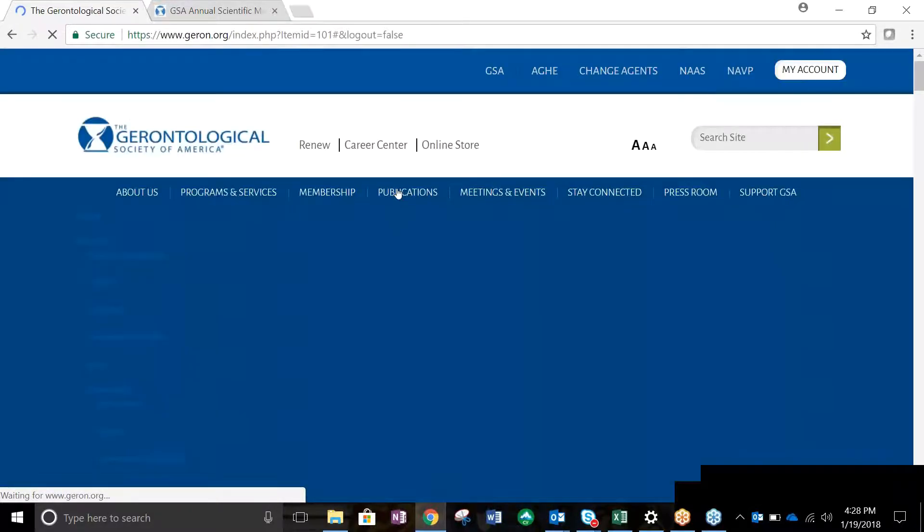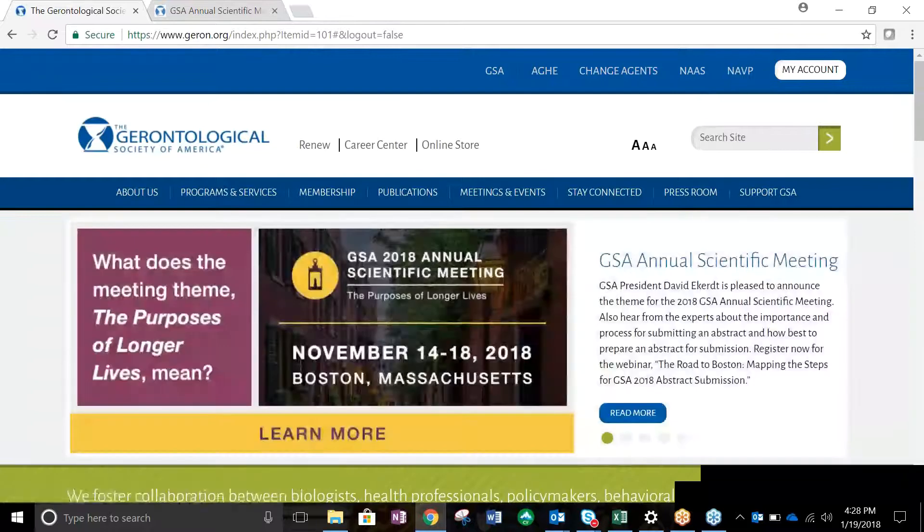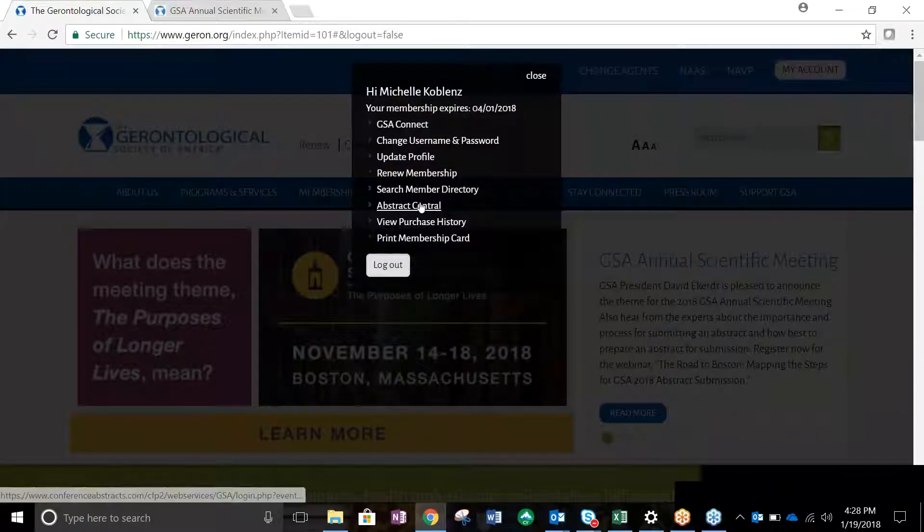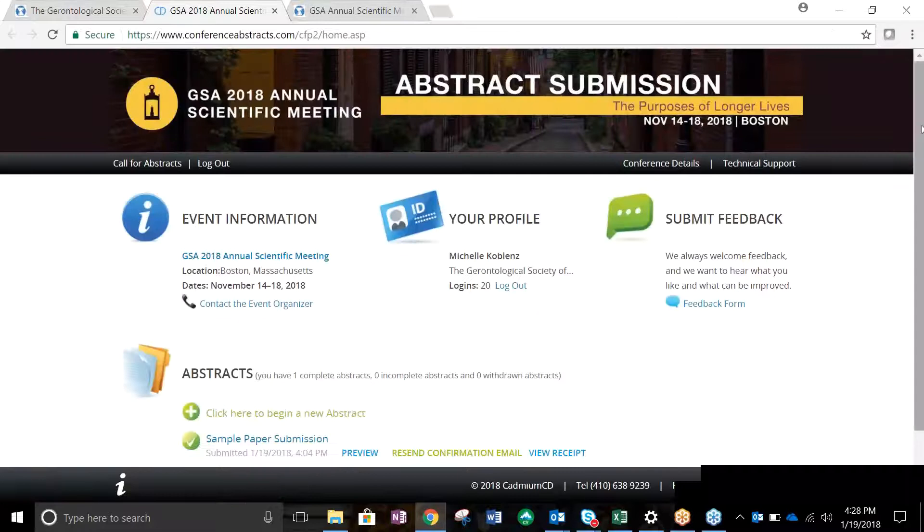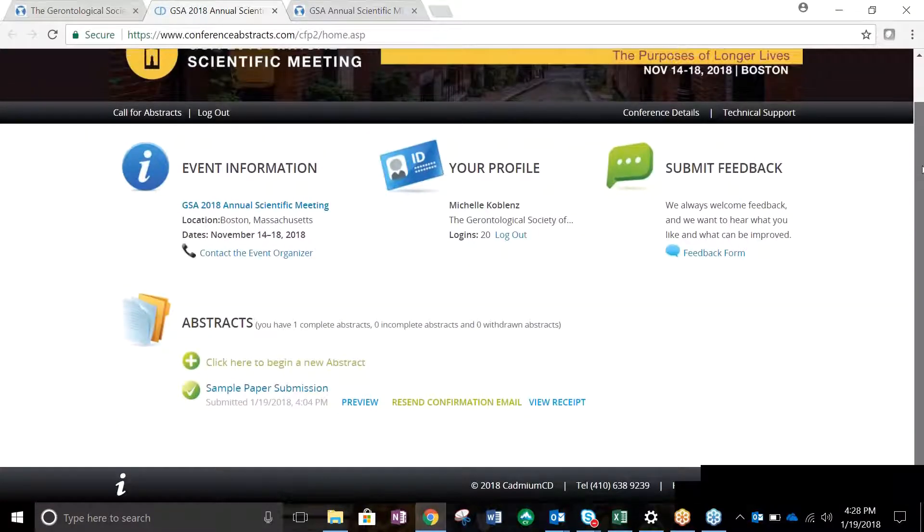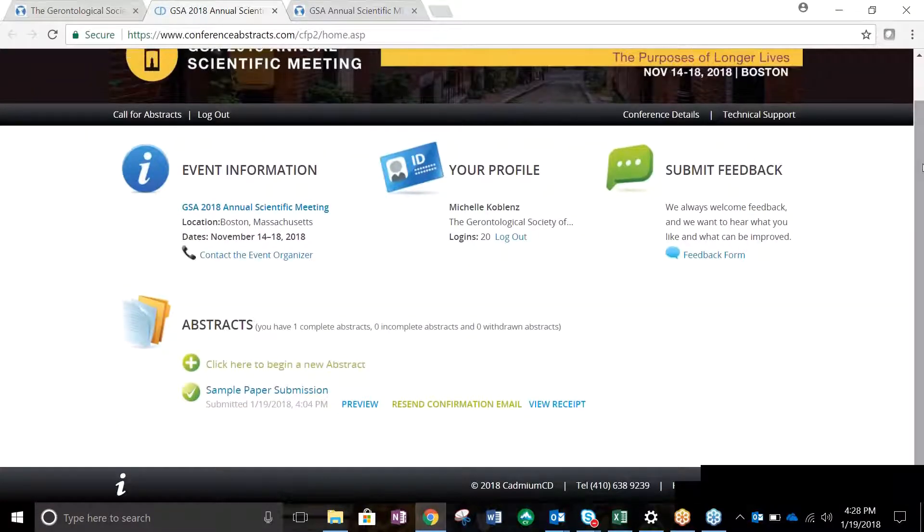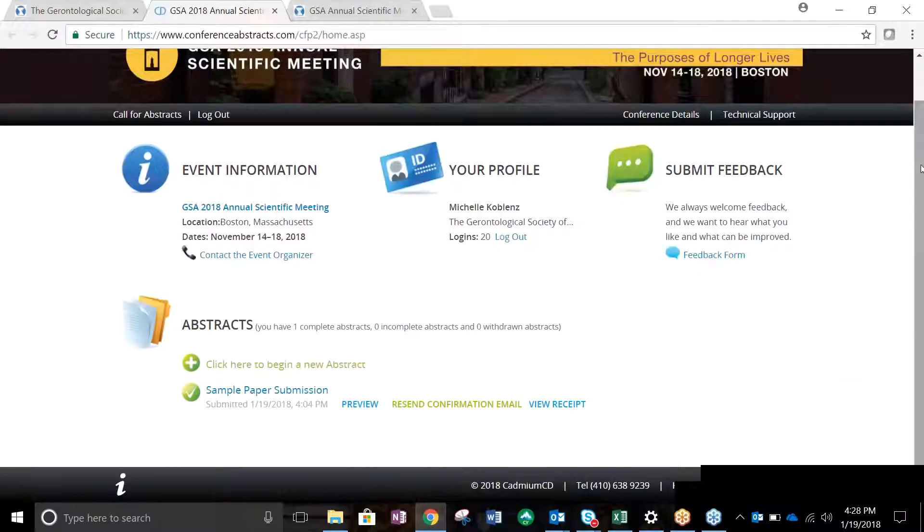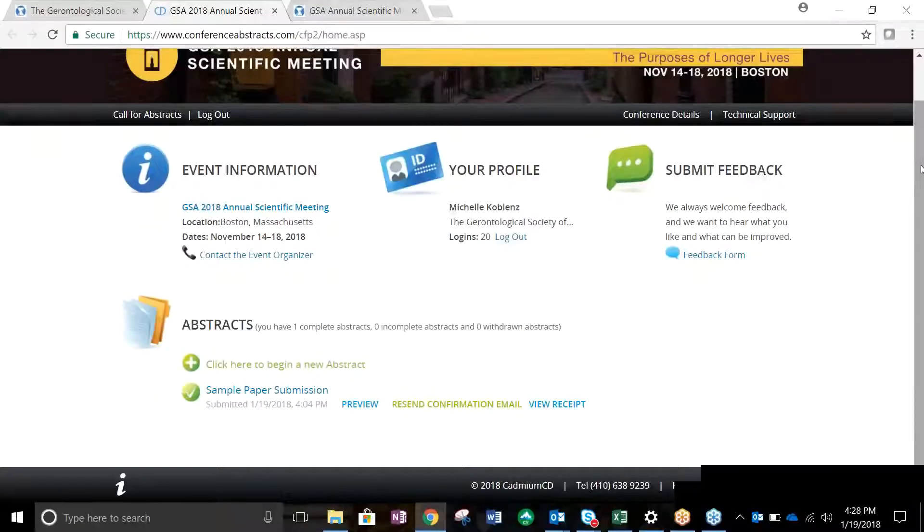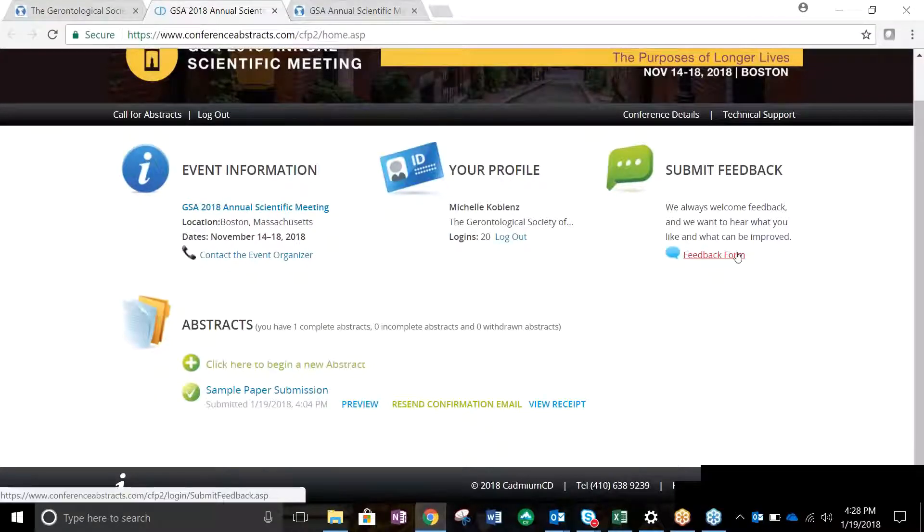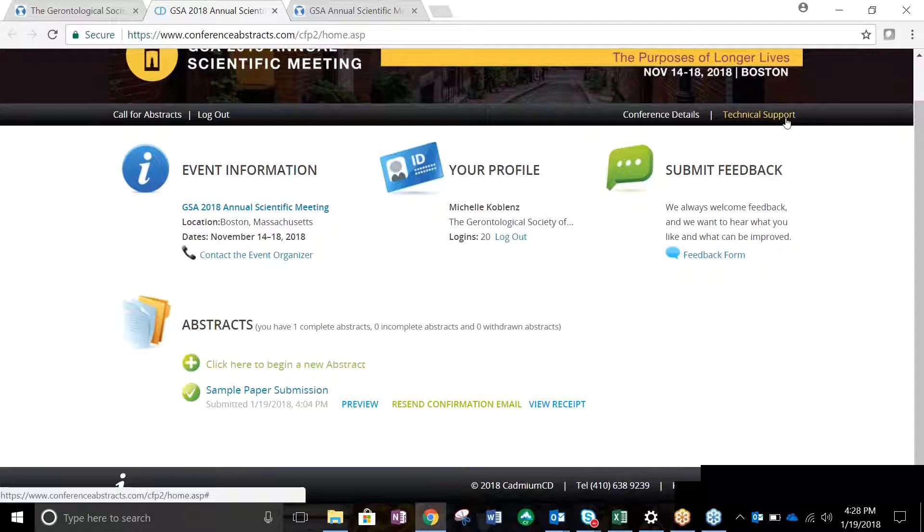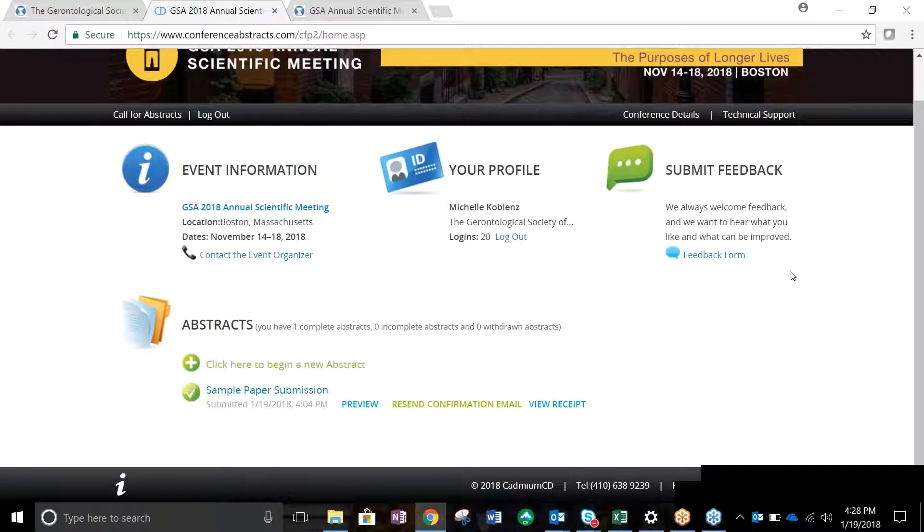Once you've logged in, click the white My Account button and then click Abstract Central. You will be brought to the Event Information page. You'll find some helpful information on this screen regarding the Abstract Submission process, including information and instructions for submission, a method for submitting feedback on the submission site, and technical support for in-the-moment assistance during the submission process.